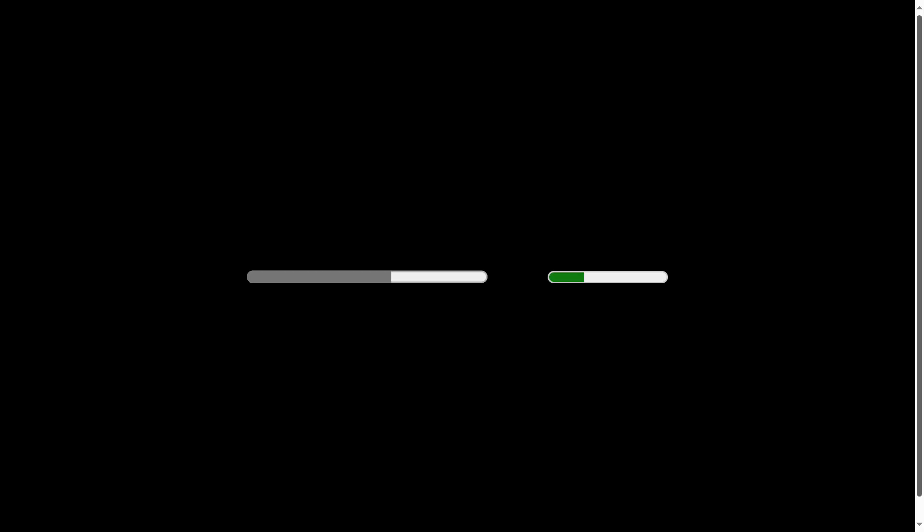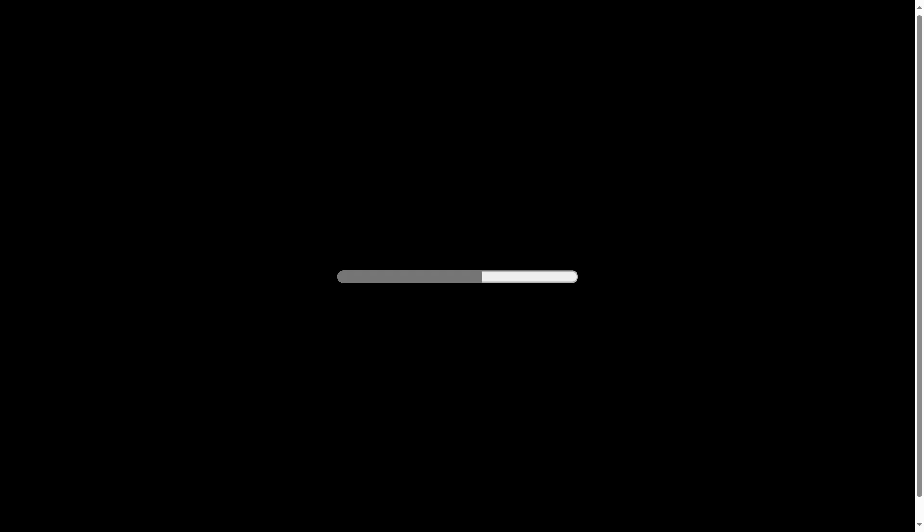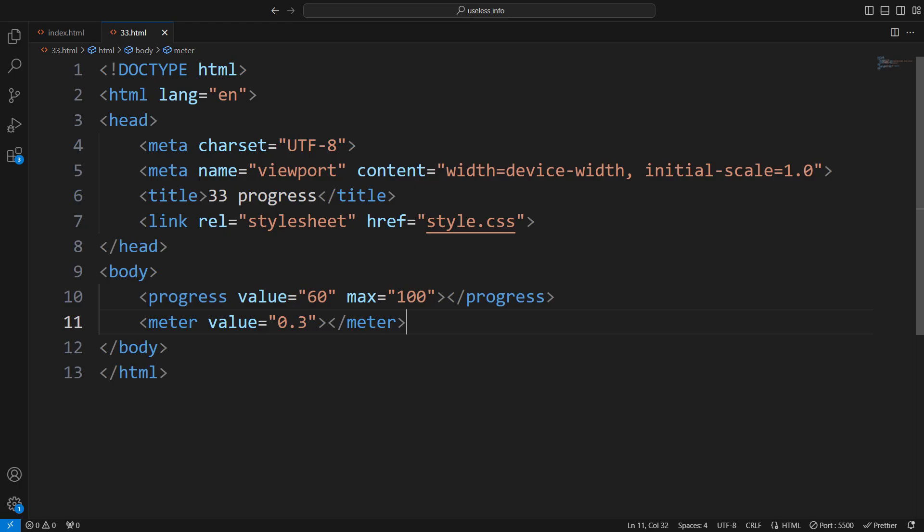You don't need to create divs or write any CSS to make a progress bar. Just use the native progress tag, set a max value like 100, and whatever value you put here moves the bar to that point. You can do the same with the meter tag as well. Technically, they are for different things, but I'm too lazy to explain that right now.